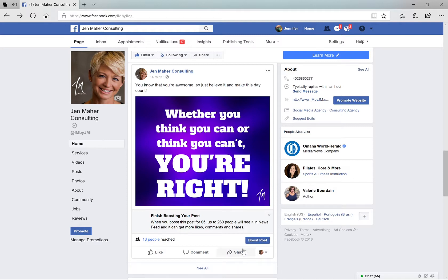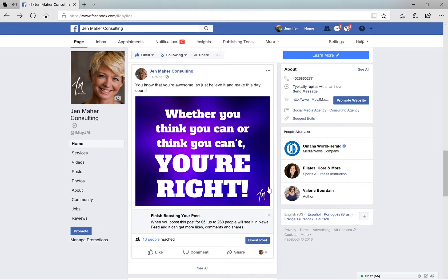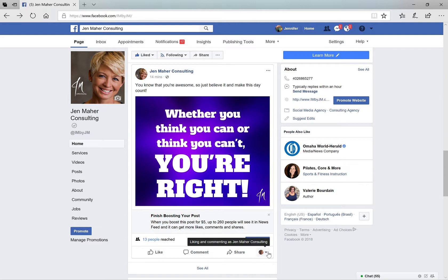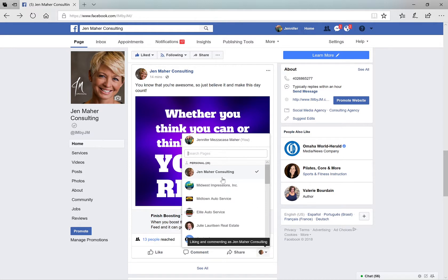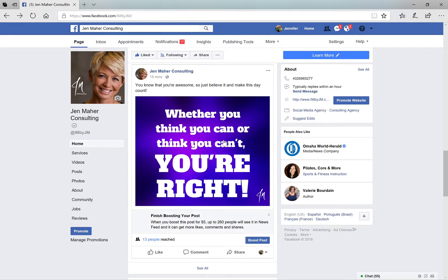If I share it to my page, I'm going to be sharing it to Jen Maher Consulting's page because that is who I am at this moment. If you click the little drop-down arrow, you can choose from any of the other pages that you manage, or at the very top you should be able to choose your own personal page. So now if I hit Jen Maher, that is my personal page. All I have to do now is hit share and it will either share it directly to my timeline or it will allow me to add some text.